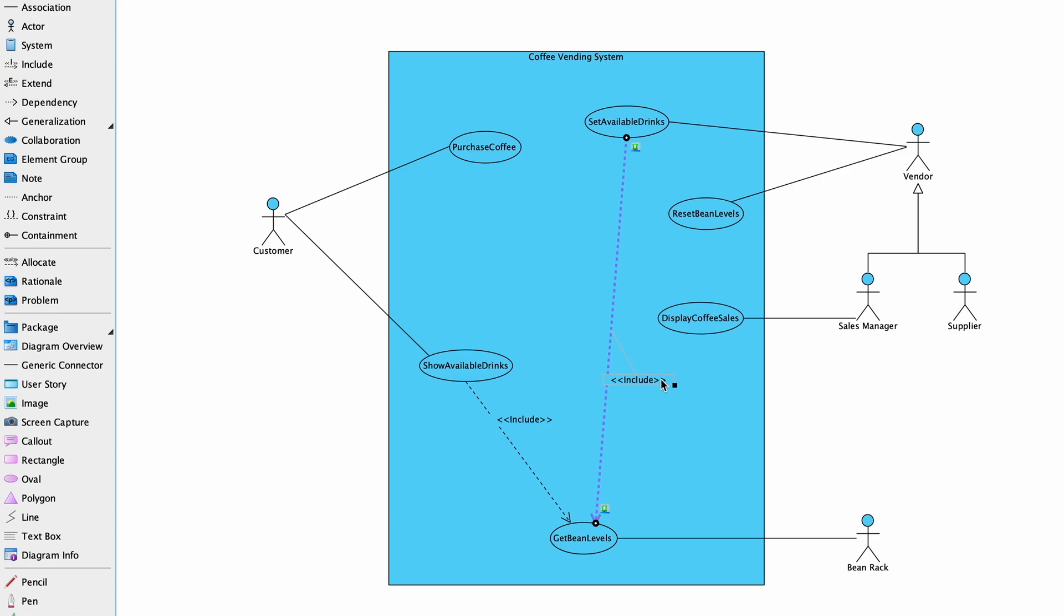It is important to note that at the point of inclusion, control passes from the base use case to the inclusion use case, and upon completion of execution, control passes back to the base use case, which then completes its execution.